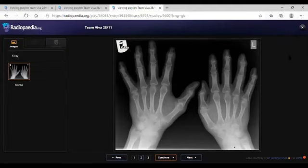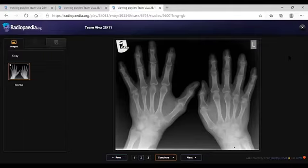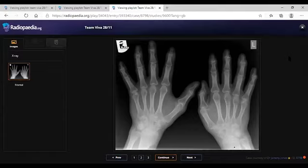Looking at the two joints in a symmetrical manner, I'll be thinking about the possibilities of psoriatic arthritis. Another differential will be osteoarthritis, so I would look at the clinical details of the patient and whether he's a known case of psoriasis, and also look at the rest of the clinical and lab findings.